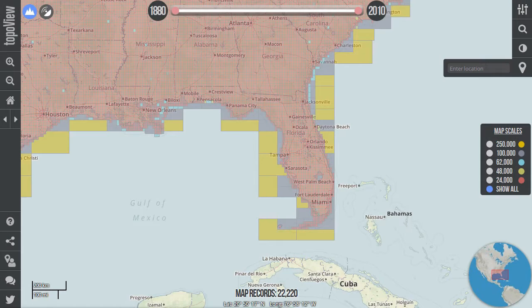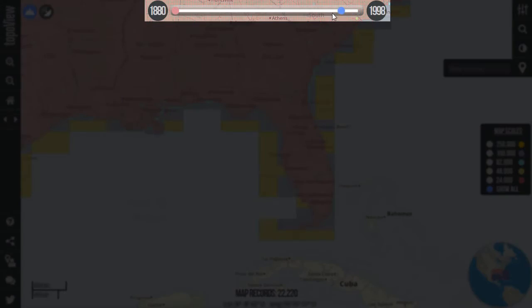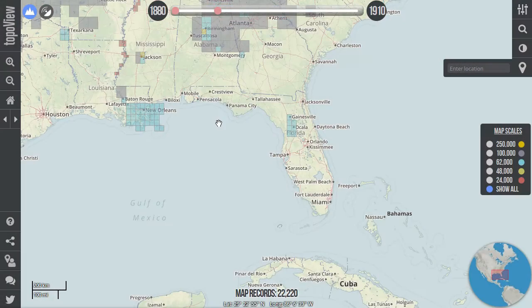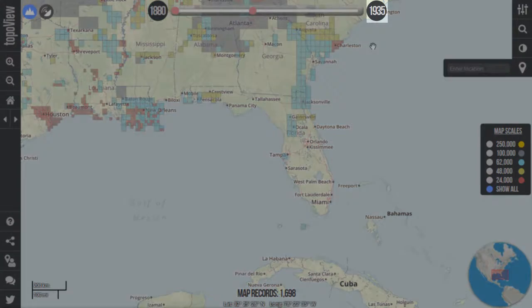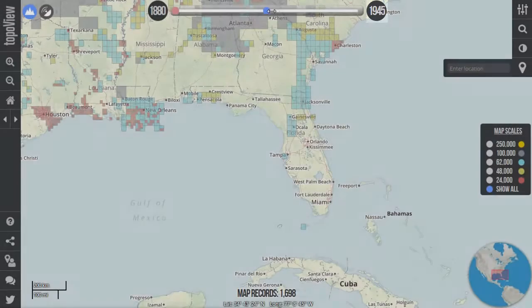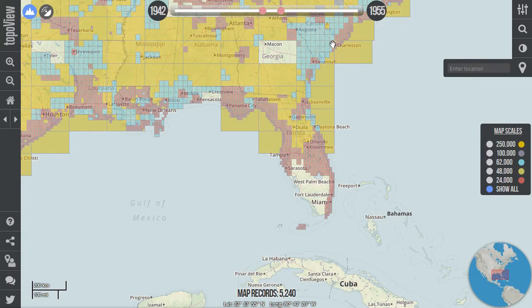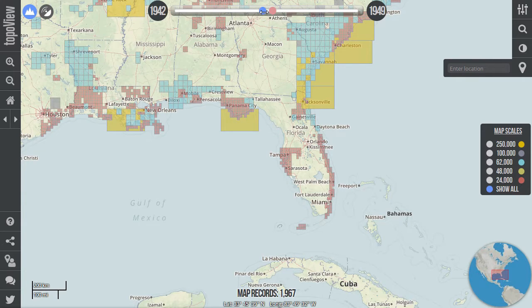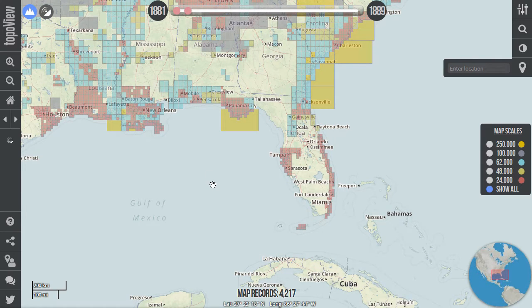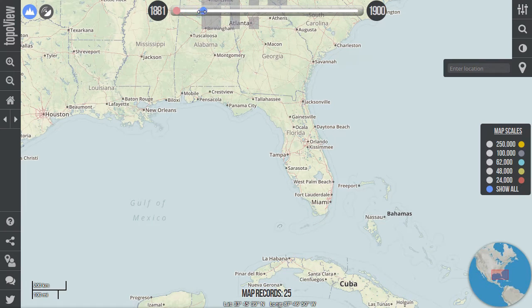Much like the scale selector, which lets you filter maps by scale, the timeline slider at the top of the interface lets you filter maps by time. Simply click a slider and drag it across the timeline to filter map records. As the slider is moved, note the year callouts are updated to reflect the slider's position along the timeline. Either end of the timeline slider can be moved independently and is helpful when you're looking for maps published between a certain set of dates. Powerful querying capabilities can be achieved by using the timeline tool in conjunction with the scale selector and table filter. The timeline is also useful for visualizing the progression of topographic mapping by the USGS throughout history.